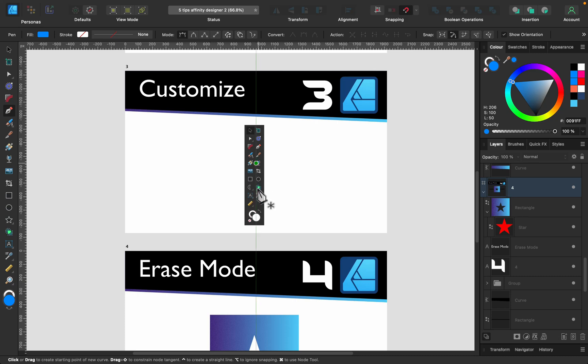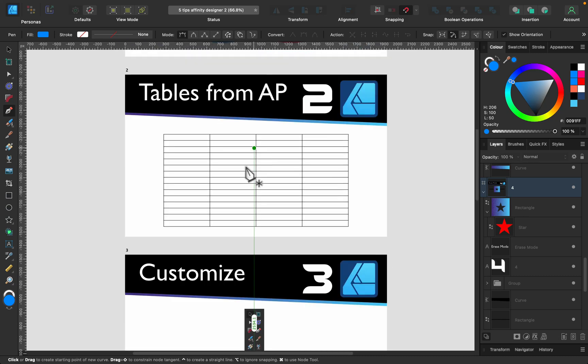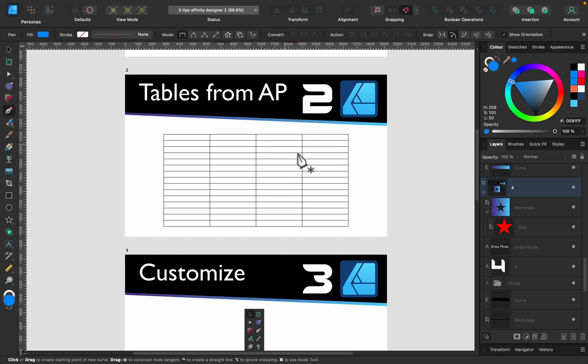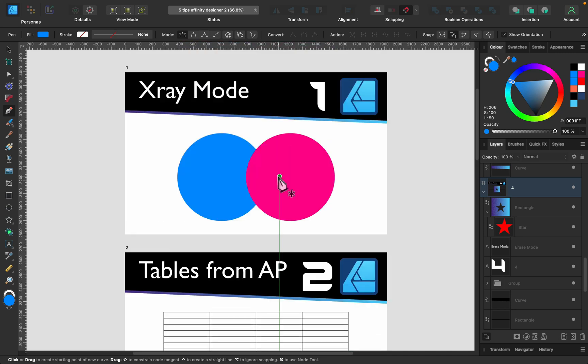So we talked about how to zoom, we talked about how to erase part of the object using the erase blending mode, I mentioned that you can customize your tools, you can copy and paste your tables from Affinity Publisher right now without any troubles, they will still be as a table object, and you can use X-ray mode if you've got multiple overlapping shapes. All right, those are my five tips and tricks for Affinity Designer version 2.